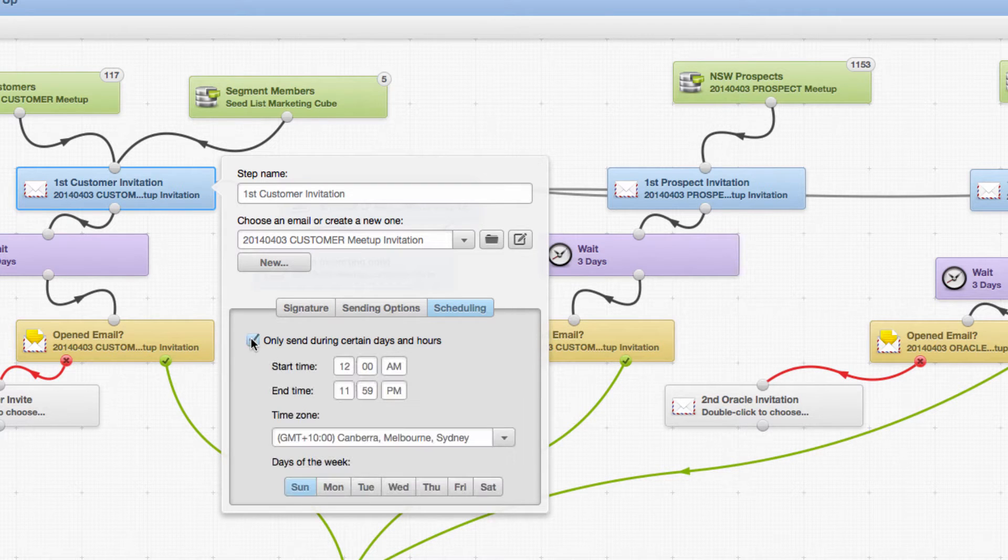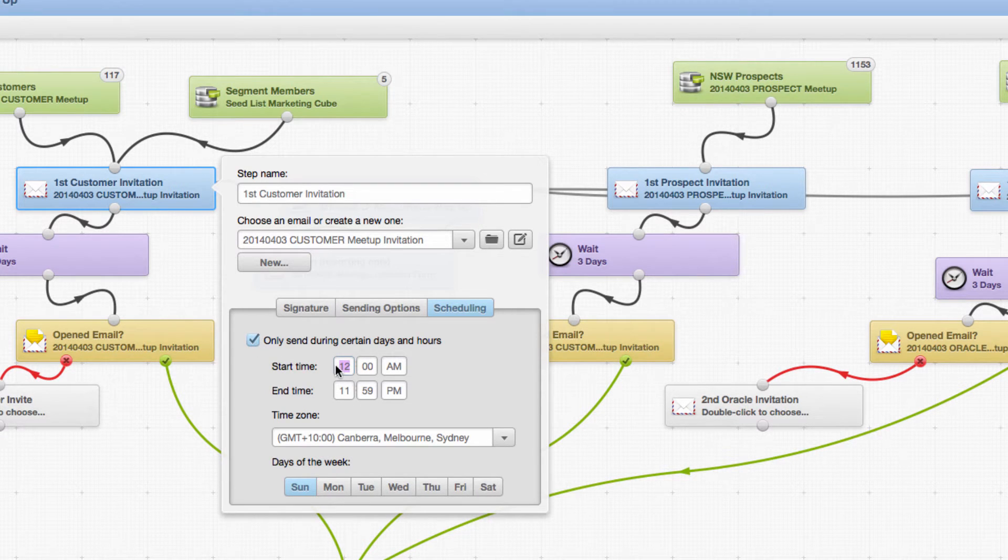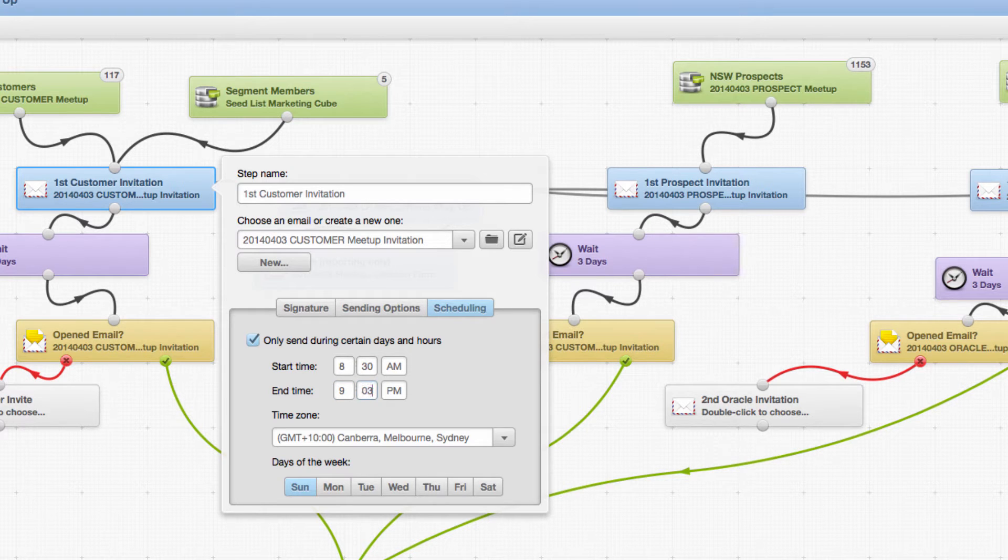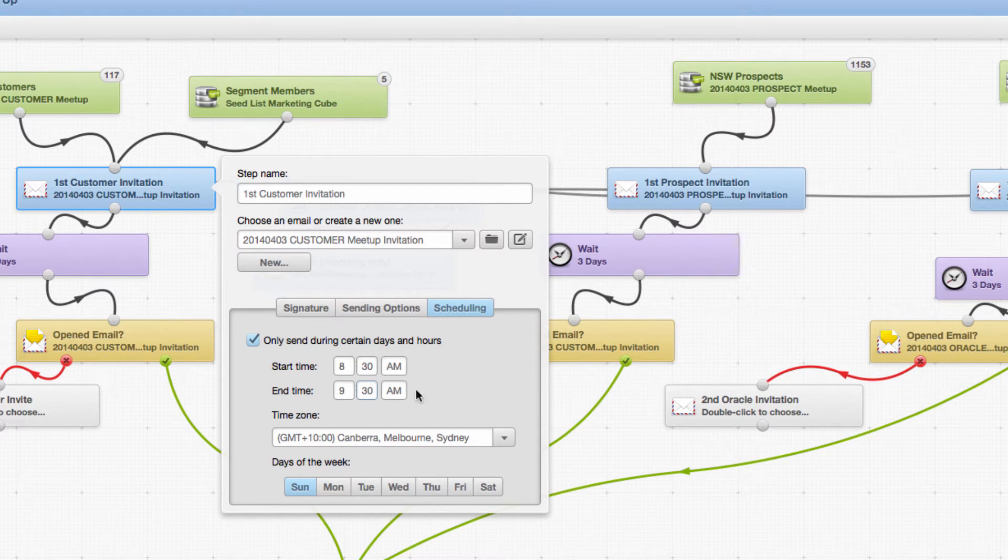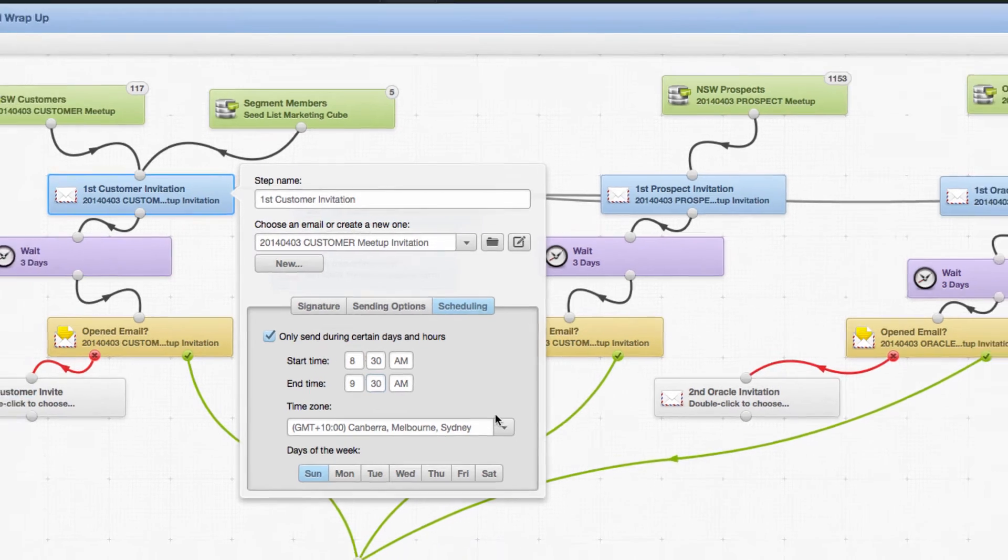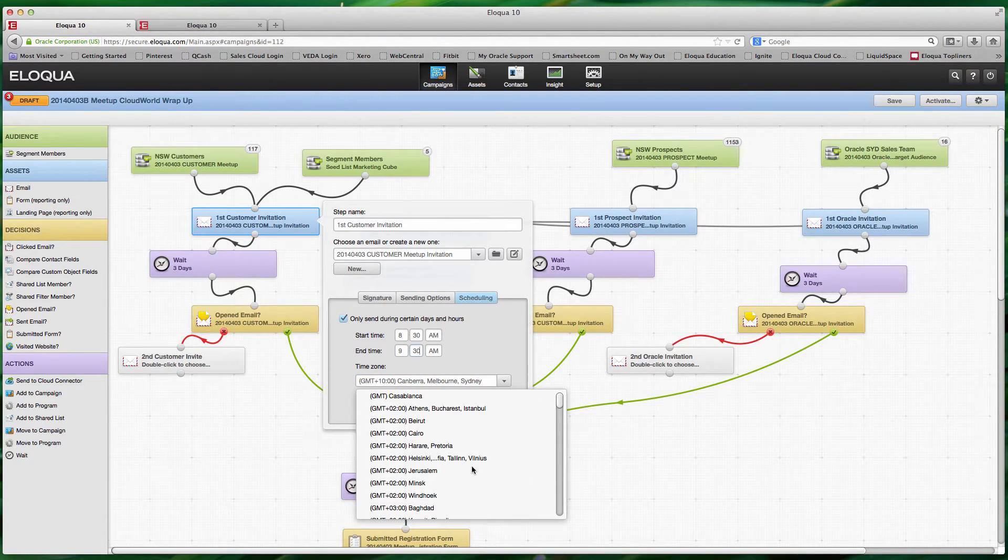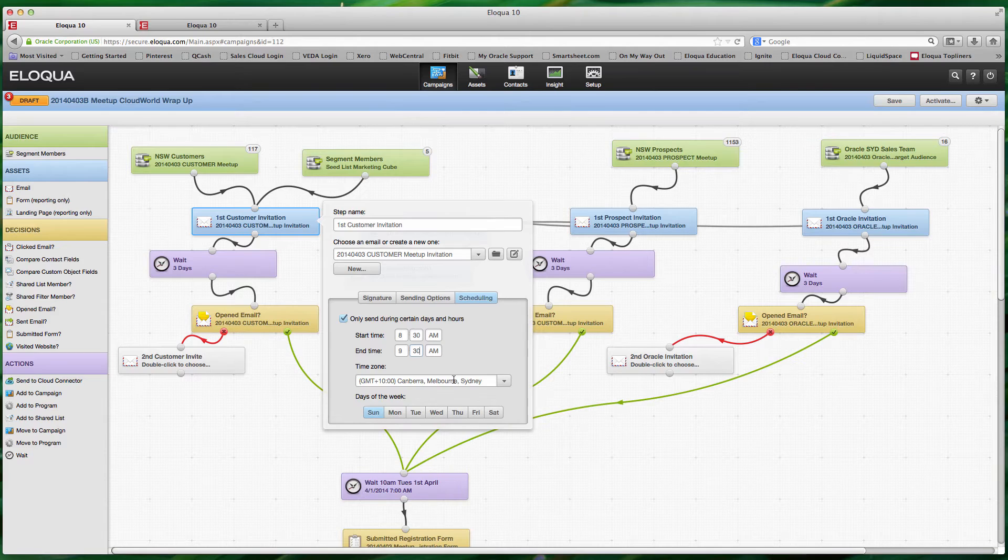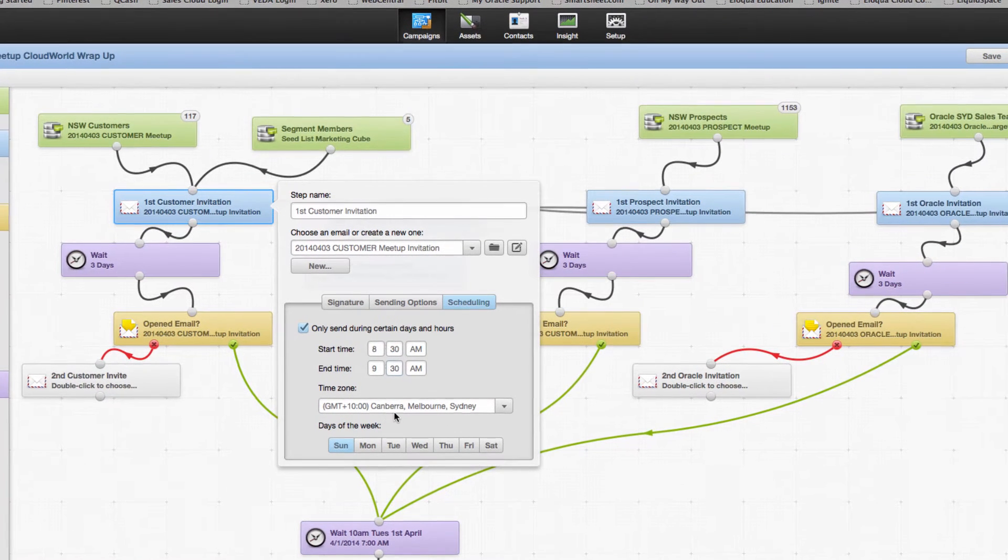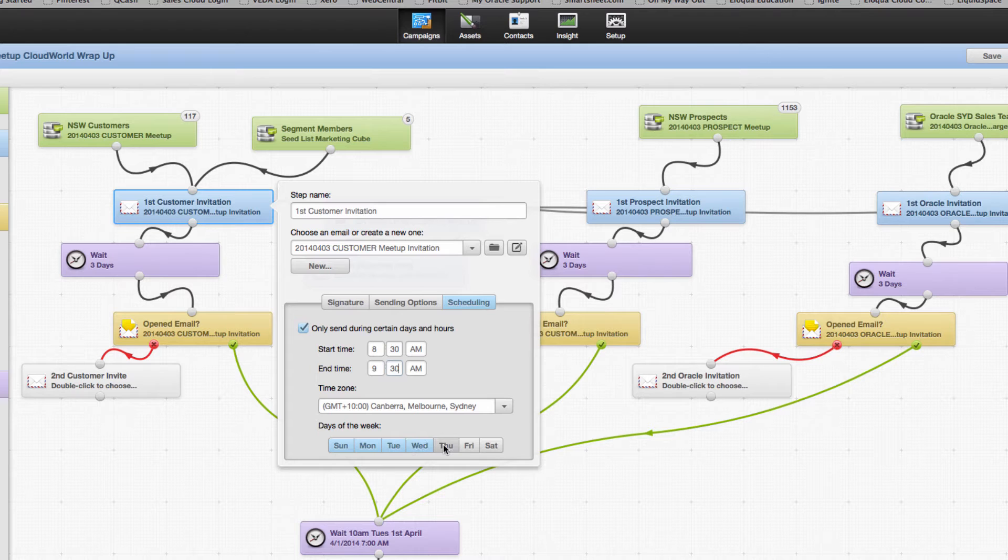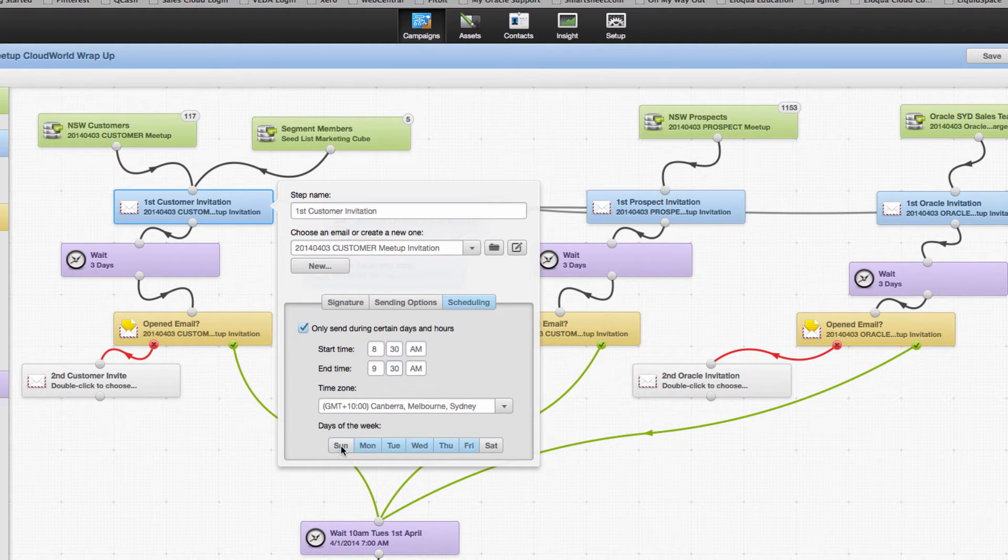So by simply ticking the box, we can nominate a time that we actually want this email to be delivered or a time frame within which we want it to be delivered. So if we select for instance 8:30 a.m. to 9:30 a.m., you can then also select the relevant time zone for that particular communication. In this case I'll be choosing Canberra, Melbourne, and Sydney, and because this particular invitation is for an event, I want it to go out anytime Monday through Friday.